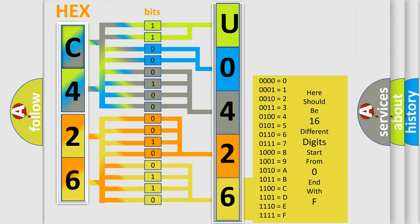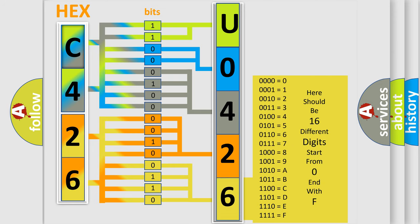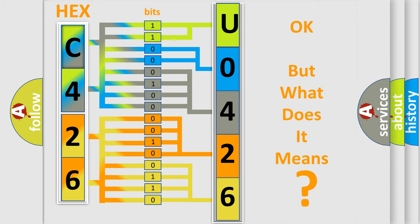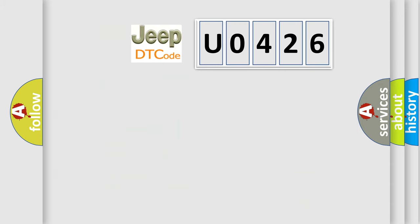We now know in what way the diagnostic tool translates the received information into a more comprehensible format. The number itself does not make sense to us if we cannot assign information about what it actually expresses. So, what does the diagnostic trouble code U0426 interpret specifically?